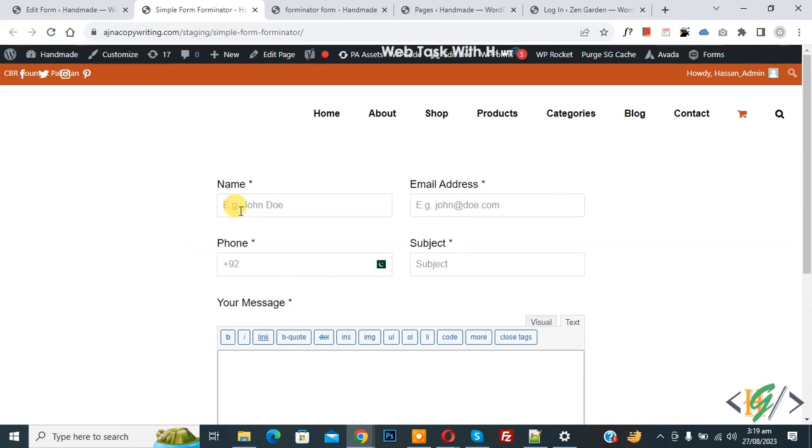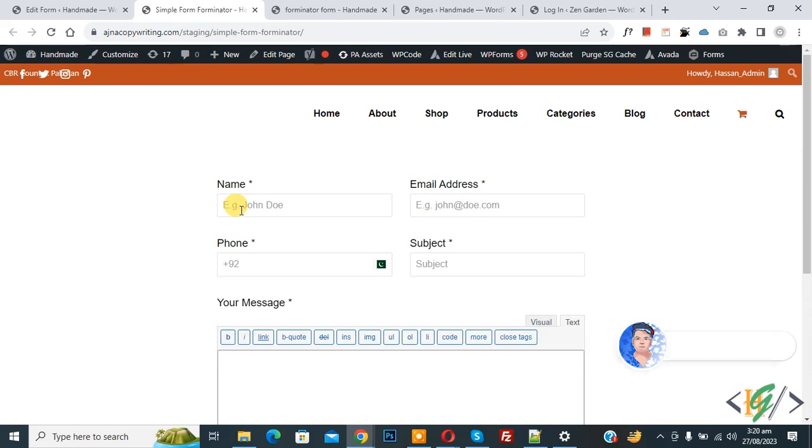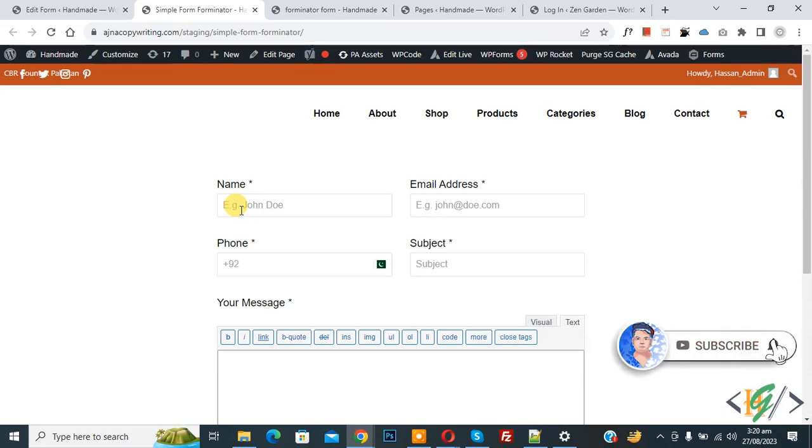Bismillahirrahmanirrahim, Asalaamu Alaikum, my name is Asan and today we are going to autofill forms for logged in users in Forminator WordPress. Before starting work, it's my request please subscribe to my channel. Thank you.